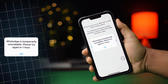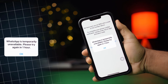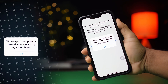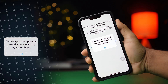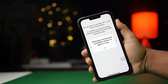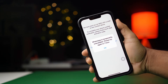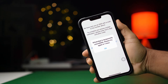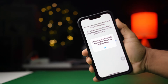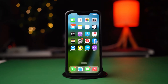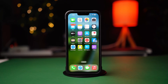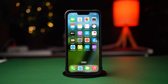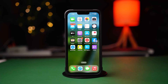Getting the WhatsApp is Temporarily Unavailable error on your iPhone? Well, don't panic guys. In this advanced video, I'm going to guide you on how to solve this WhatsApp is Temporarily Unavailable problem on your iPhone. So, let's get started.